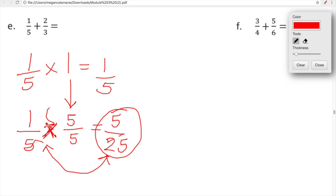These are what we call equivalent fractions — they represent the same amount. Yes, they look different, yes the digits are different, but we multiplied one fifth by one. When we multiply something by one, the value doesn't change. That's why the standard algorithm works. One fifth and five twenty-fifths are equivalent fractions — they represent the same amount.